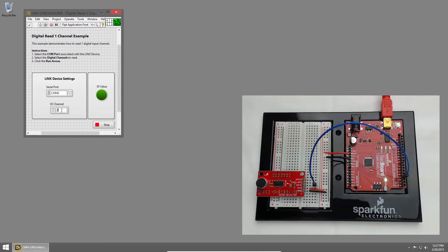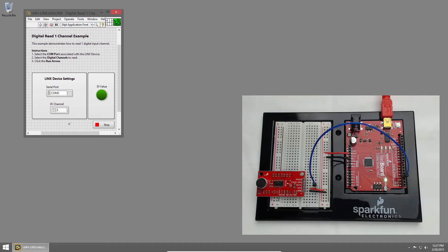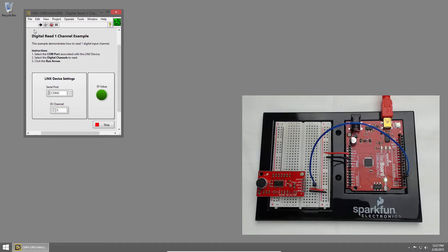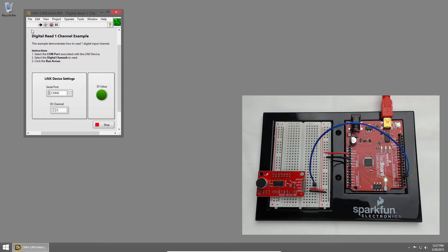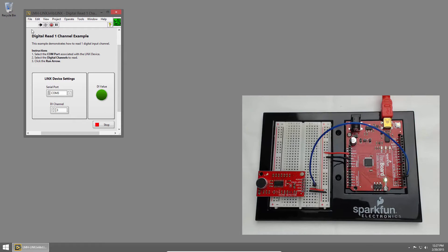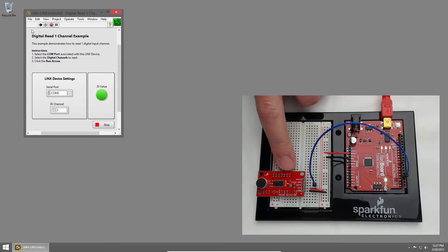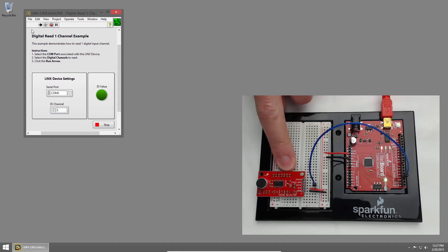The Digital Input Channel is Channel 3, so I'll set that and then run the VI. Once LabVIEW establishes a connection with the Redboard, you'll see the front panel LED indicator update as it detects sounds. There's also an LED on the Sound Detector itself that flashes when it detects sounds.